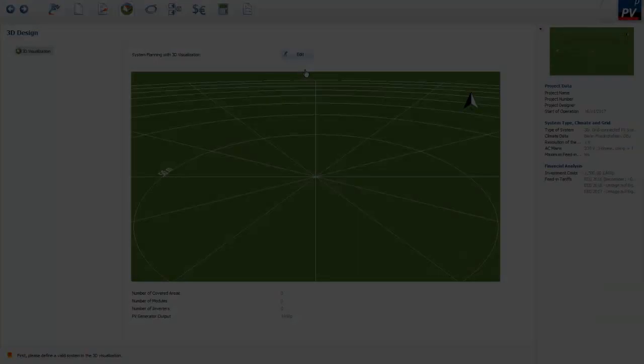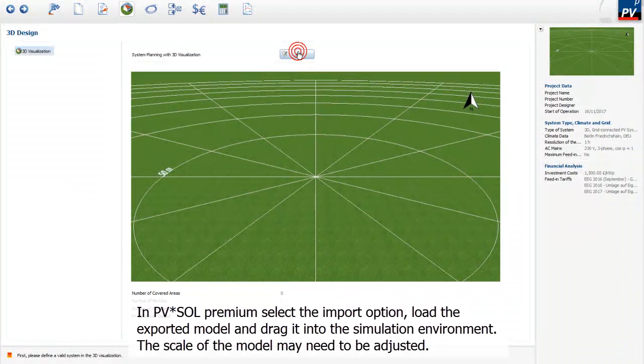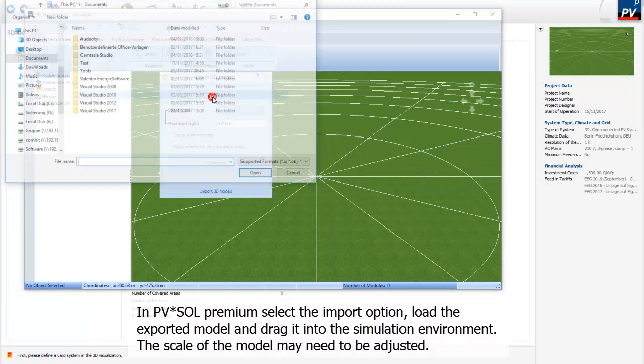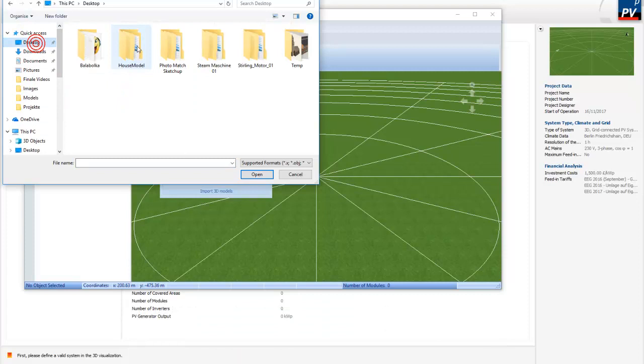In PVSOL Premium select the Import option. Load the exported model and drag it into the simulation environment. The scale of the model may need to be adjusted.